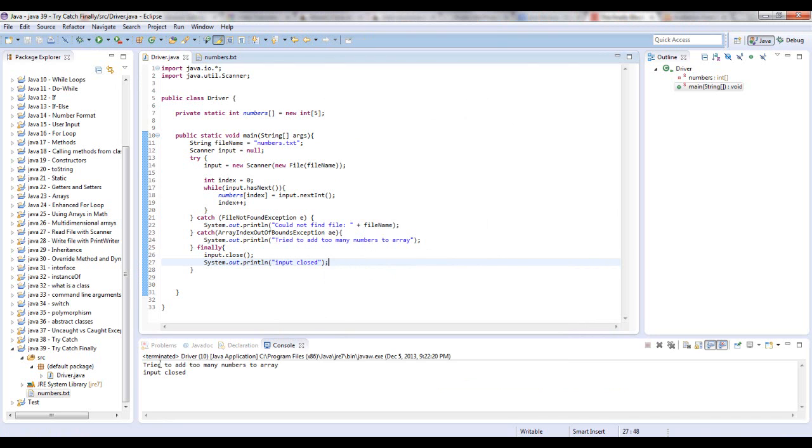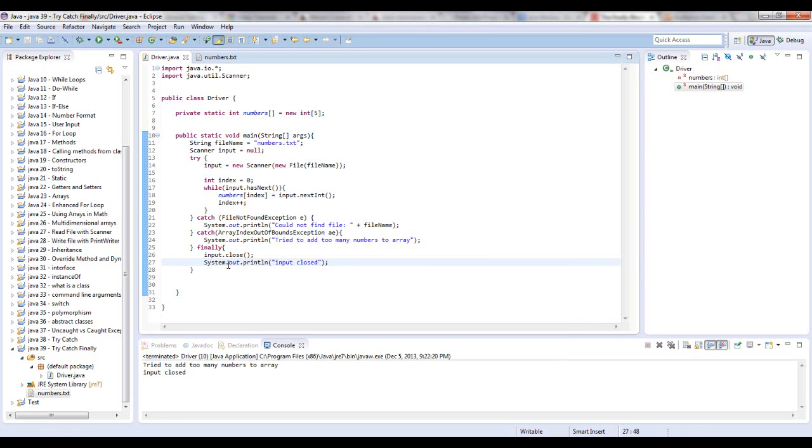See? It said, tried to add too many numbers to array. Input closed. And that's basically what a finally catch is used for, is when it needs to execute some code, regardless of if the code is caught, or if it actually goes through. So that's what the finally catch is.